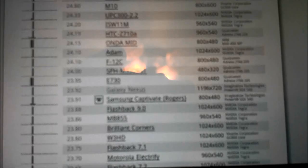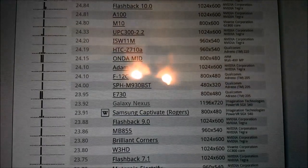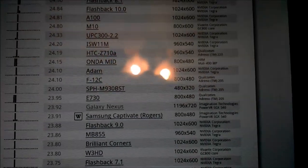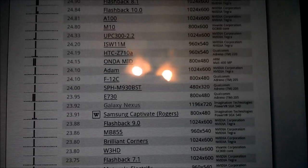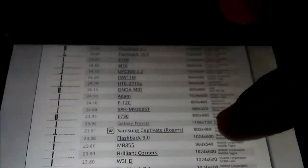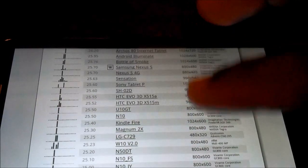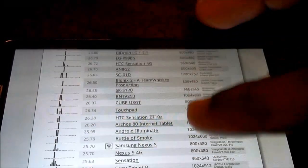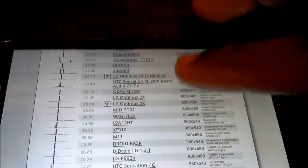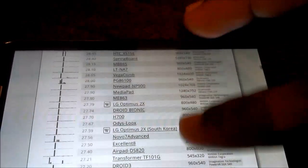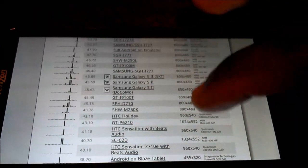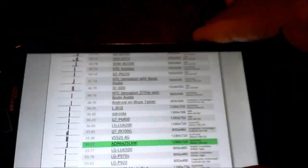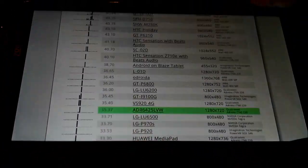This is actually, let's see if we get this thing in focus. 23.92 at 1196 by 720 resolution. That's the actual resolution. So it's a little odd that you're actually seeing the Bionic appear higher on this list, the Nexus X than the Galaxy Nexus or Droid Razor.